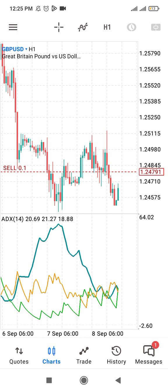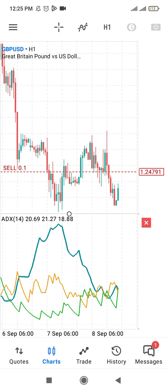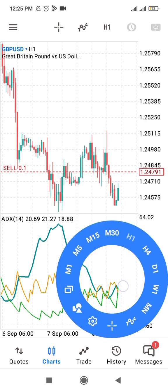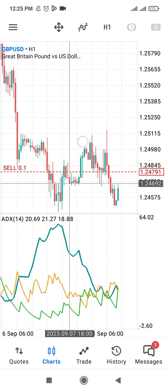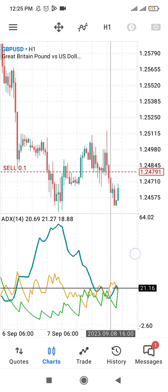If you use the crosshair cursor and touch this particular point, you can see the value is 20.60 — that is why the ADX is currently showing 20.60. That is it. Thank you very much. If you want to join my class or if you need signals, there is a link in the description where you can contact me. This is FS Blessing.